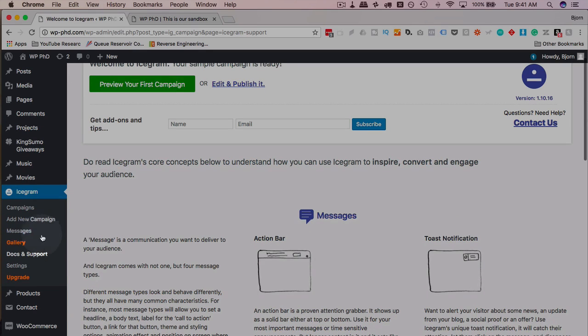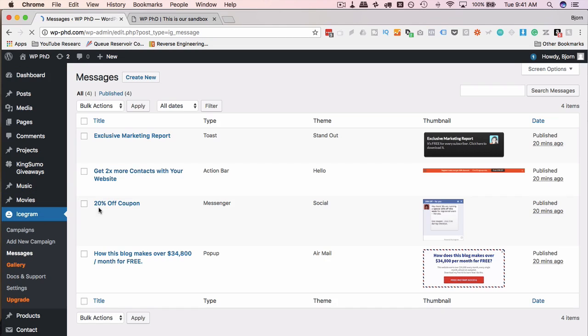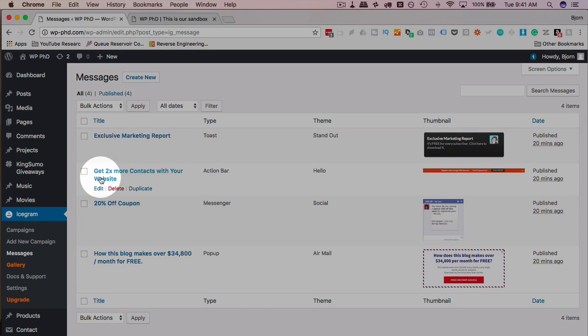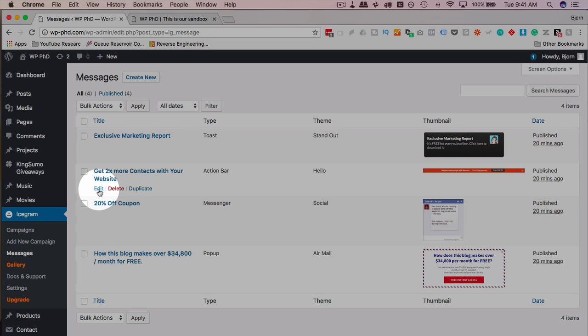So if we go into our actual messages, we're going to see the ones that Icegram just created, and you can create a new one. Or you can just quickly adapt whatever message they have already just to get your feet wet. I like to use the hello bar, which is this one at the top because they call it the action bar. I've always called it the hello bar.